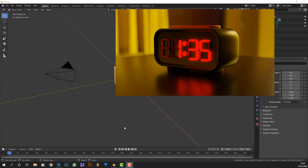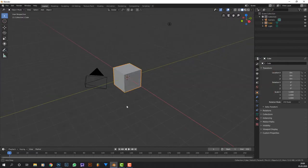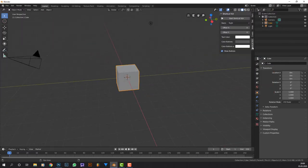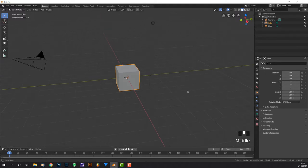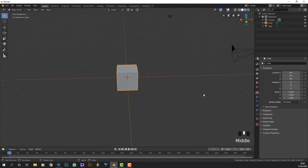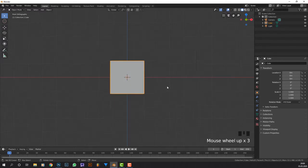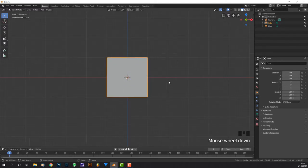Hi folks, in this video I'm going to show you how you can make a digital clock in Blender. This is going to be a beginner's tutorial so I'm going to enable my screencast keys so down here you can see everything I do.